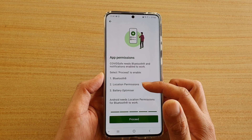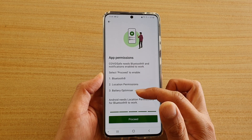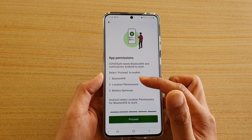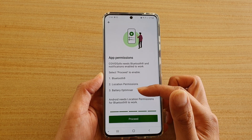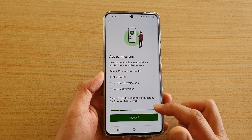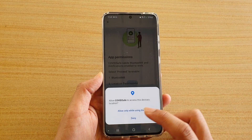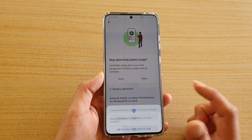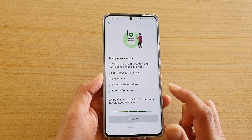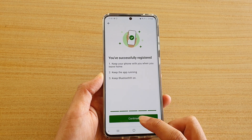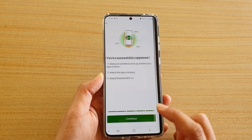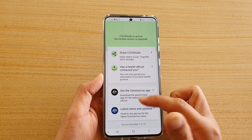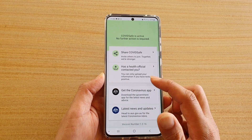The next screen covers app permissions. Select Proceed to enable Bluetooth, location permissions, and battery optimizer — the app needs all three to function. Tap Proceed to move forward, then grant the permission by tapping Allow, and then tap Continue.